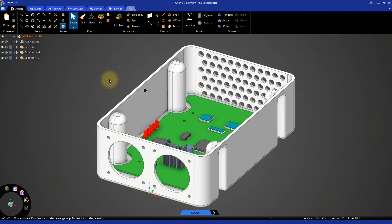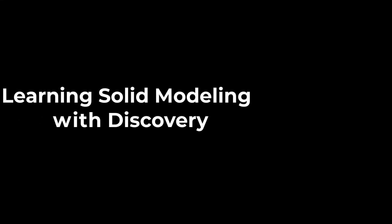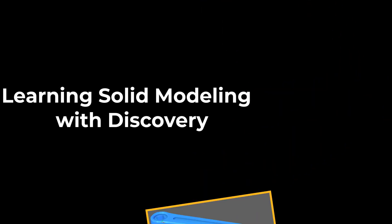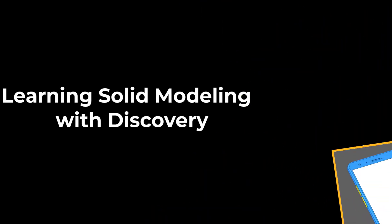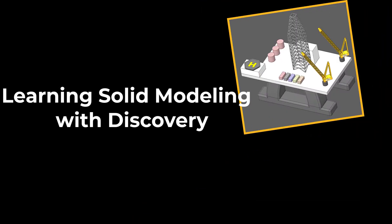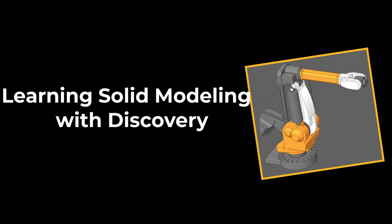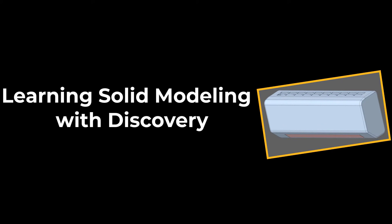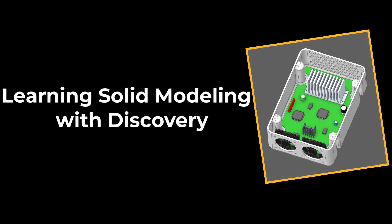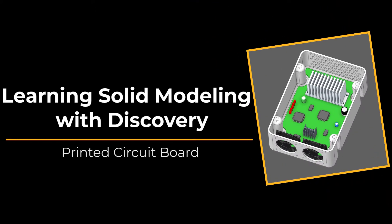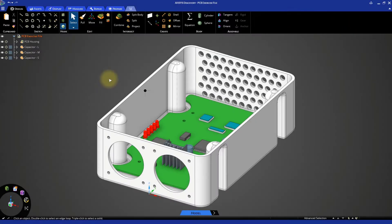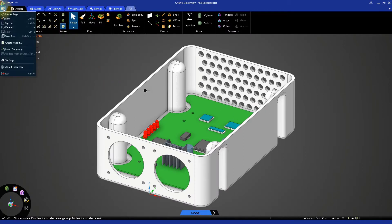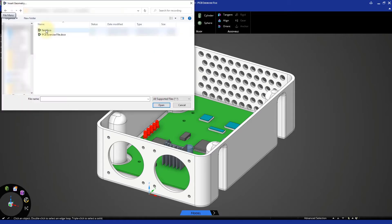In this video we are going to assemble the fan housing and the heatsink. Open the PCB exercise file you saved before, then go to the file menu and select insert geometry to bring this model into the fan housing.